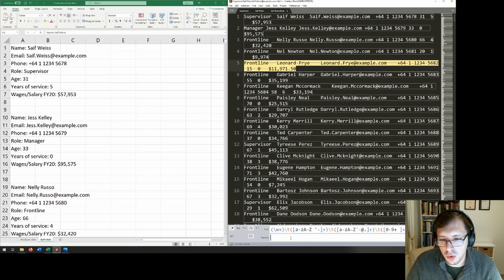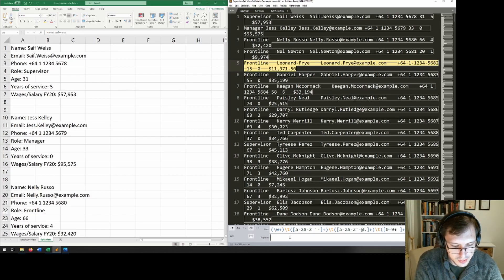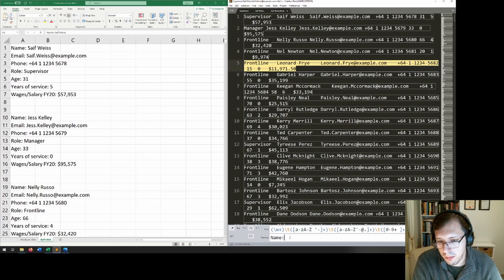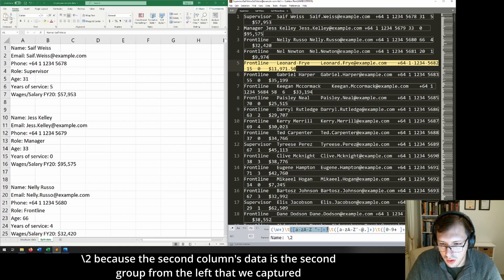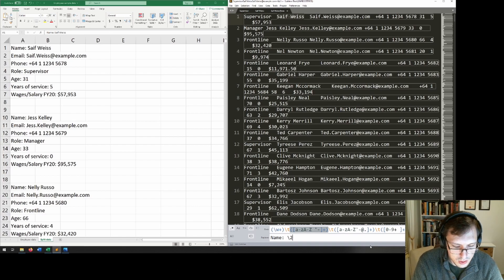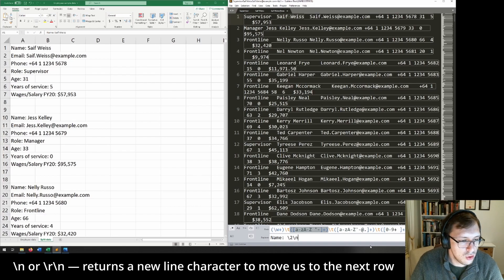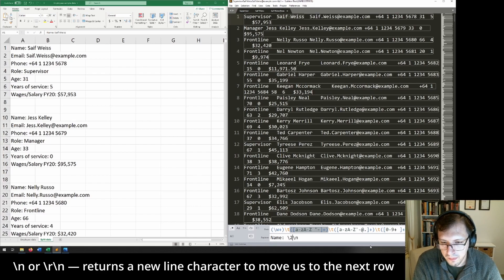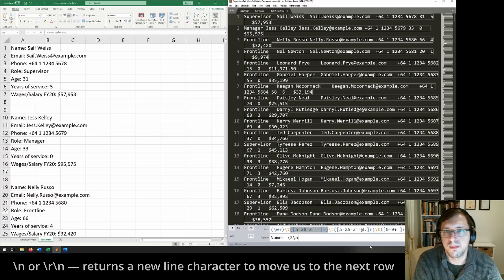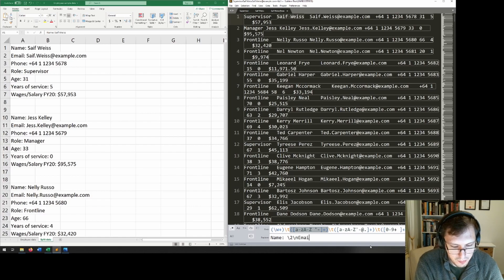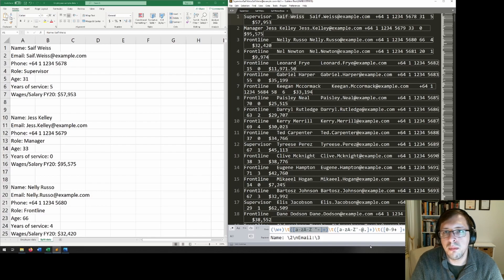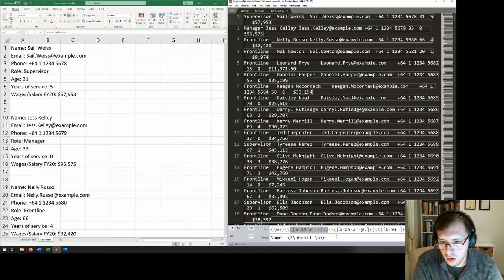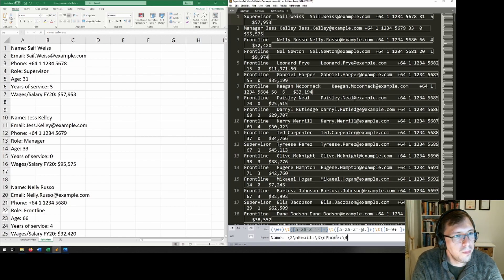Now the first thing that we want to replace this with is name. So I'll just put name like this, and then I'll use slash two to denote this group there. Now what I want to do is I want to move to a new line and I'll use slash n. Slash n is a new line command. However, if you're using Notepad++, it's worth remembering that you need to use slash r slash n. They're just weird quirks because it uses a slightly different regular expression than sublime text does. Now the next thing that we want is email. And for that, I will use slash three because that is the third column in our data set, followed by slash n for a new line, and then phone, slash four.